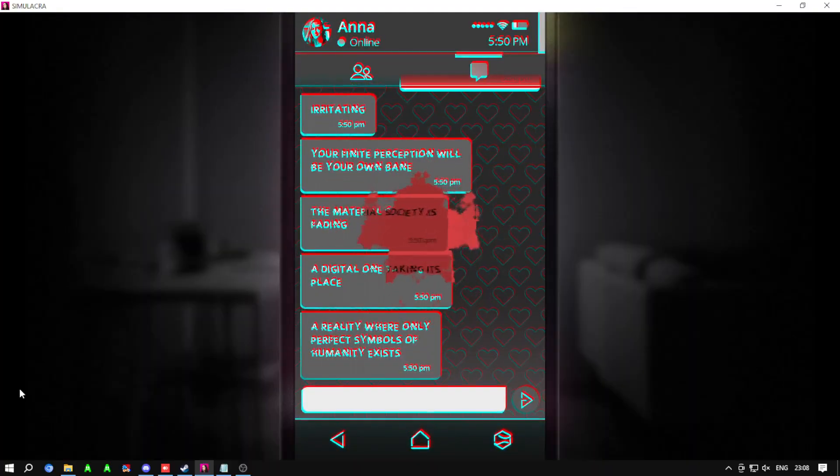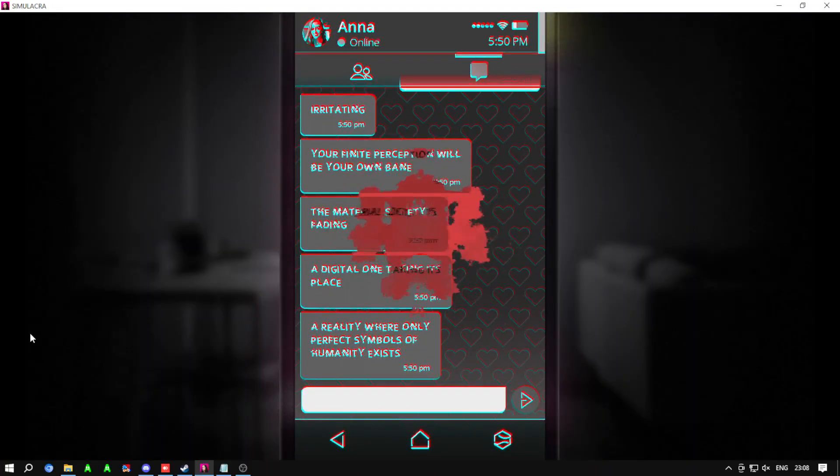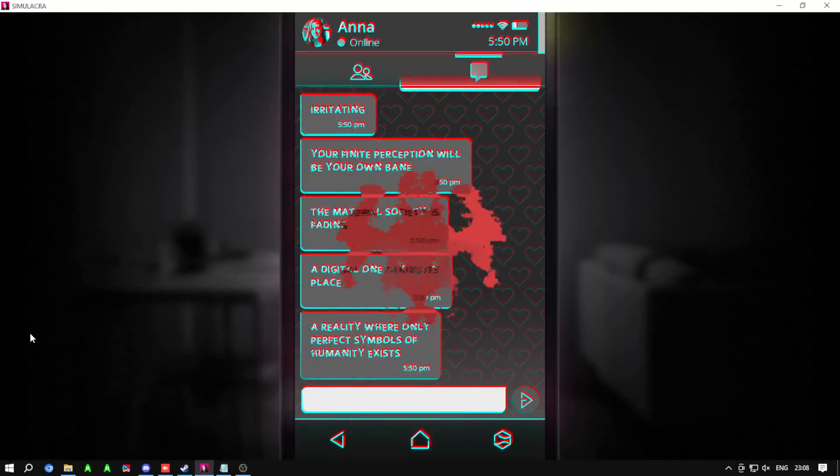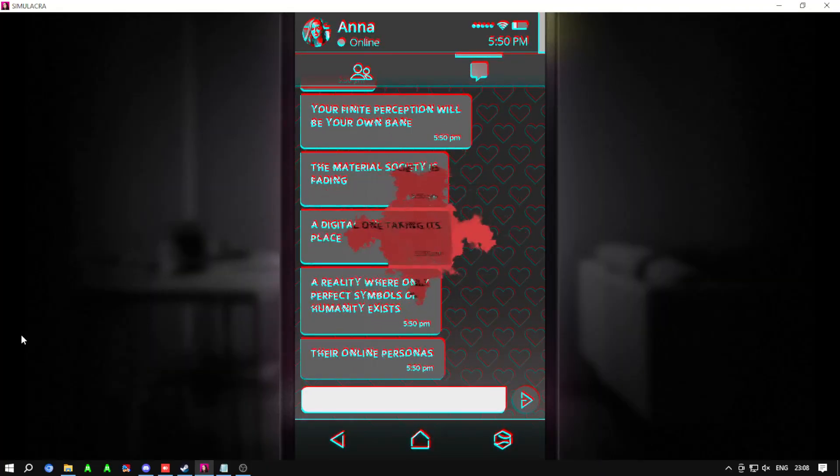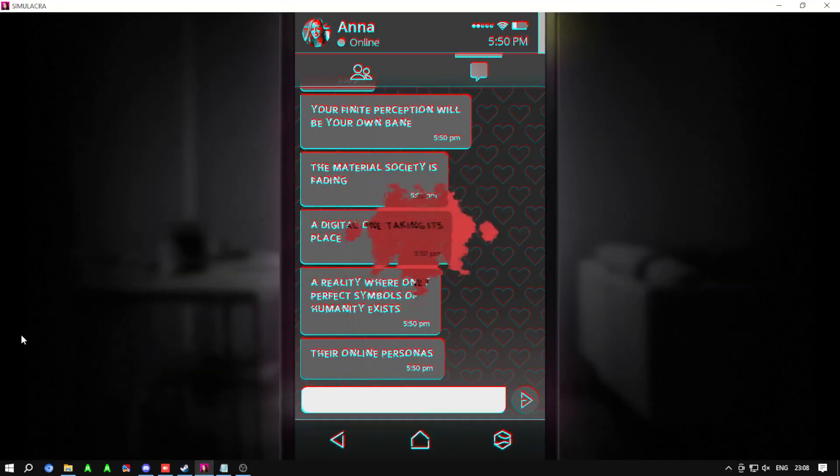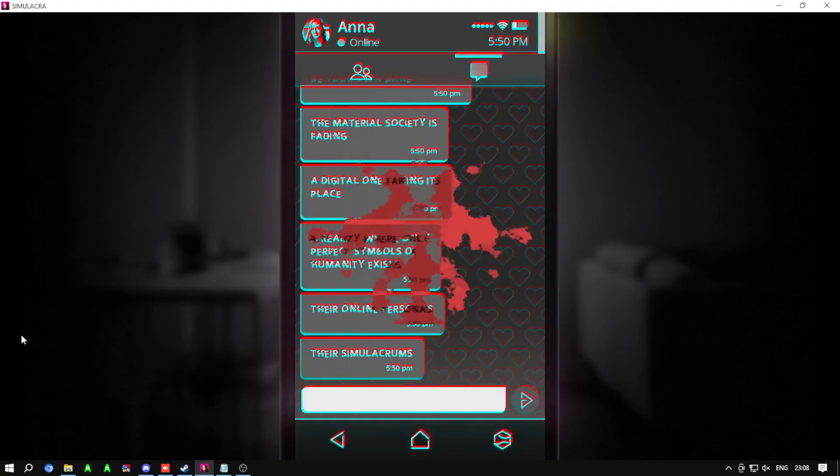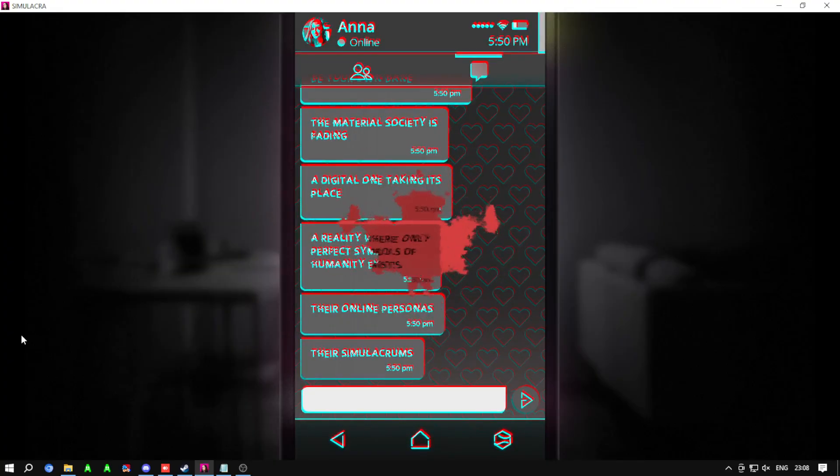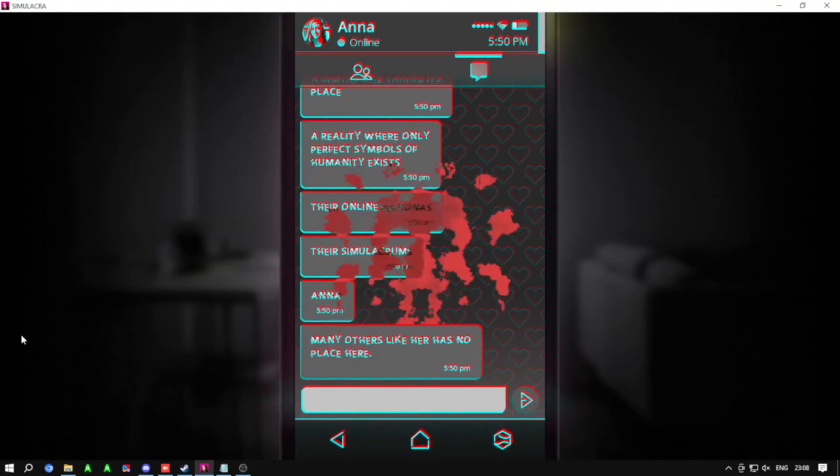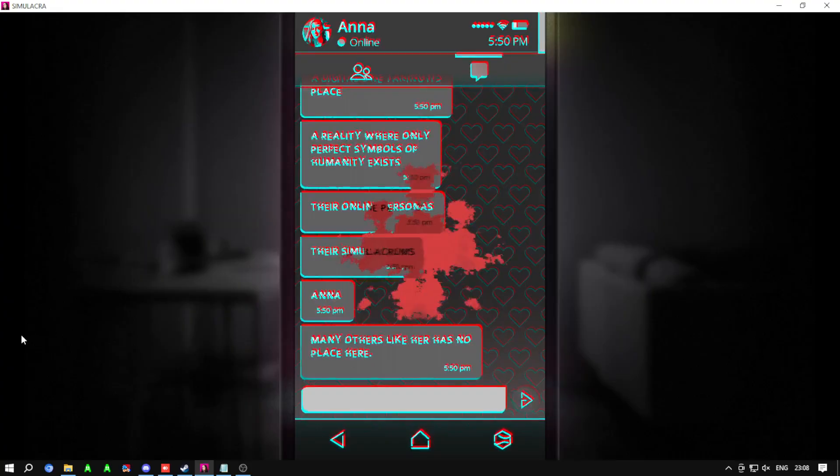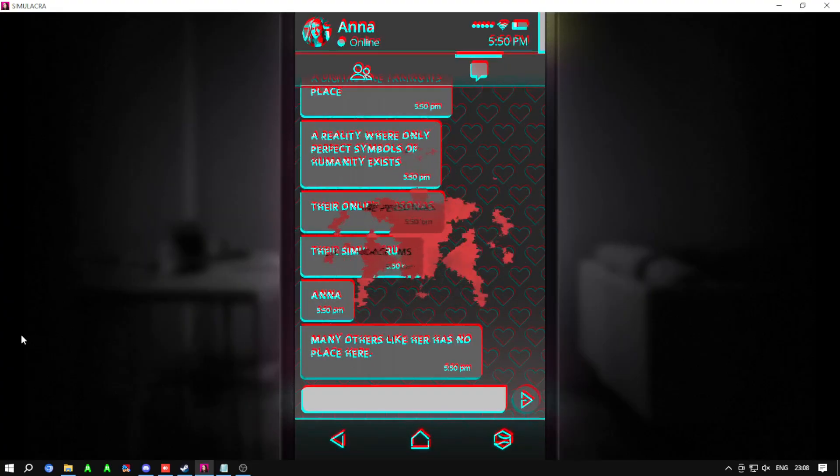A reality where only perfect symbols of humanity exist. Their online personas, their simulacrums. Anna, many others like her, have no place here.